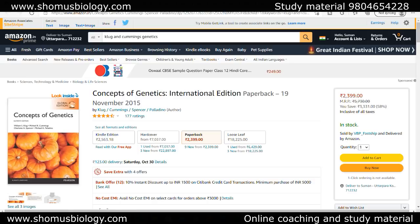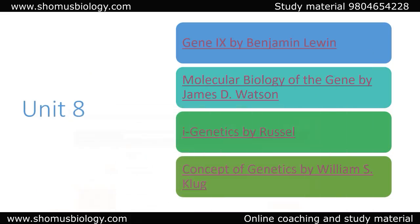Another excellent genetics book is Concepts of Genetics by Klug and Cummings. The reason I picked this book is its problem-solving approach, which helps build concepts clearly so you can answer application-based questions. In genetics, 99% of the questions are application-based, which is why I selected this book. Pick one from the first two and use Klug as well — all three books are equally important for Unit 8.